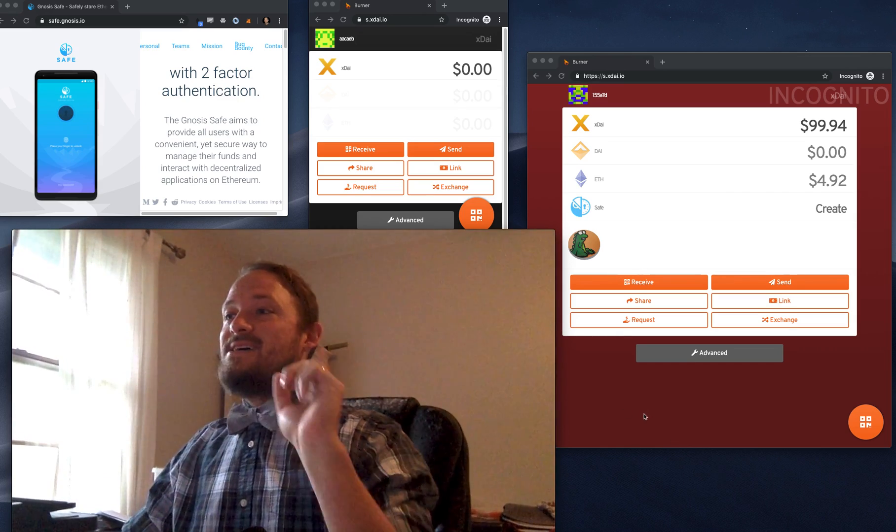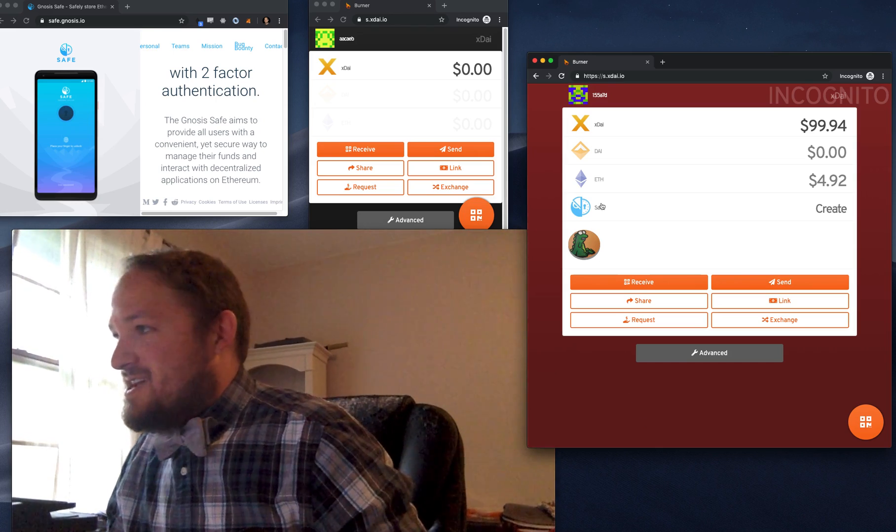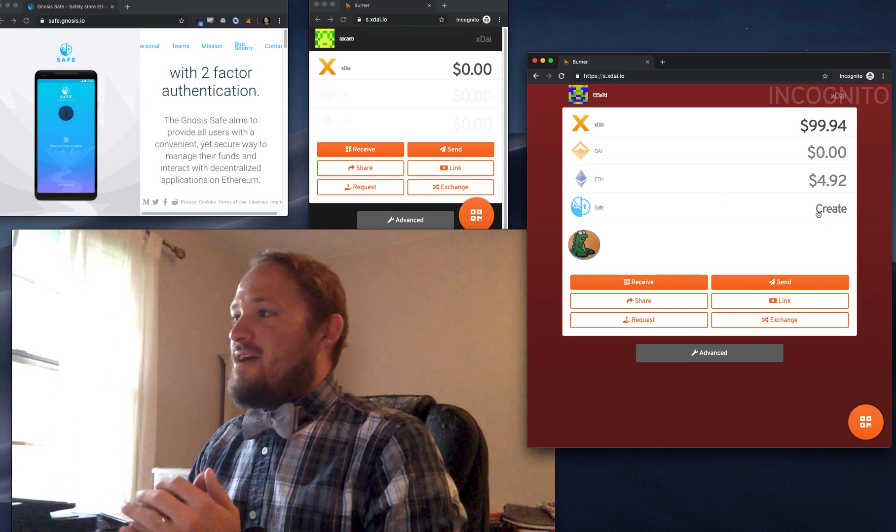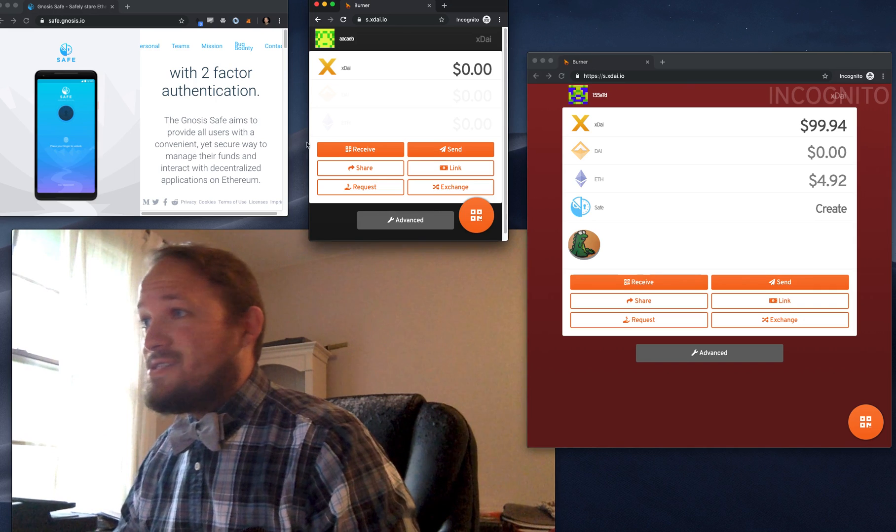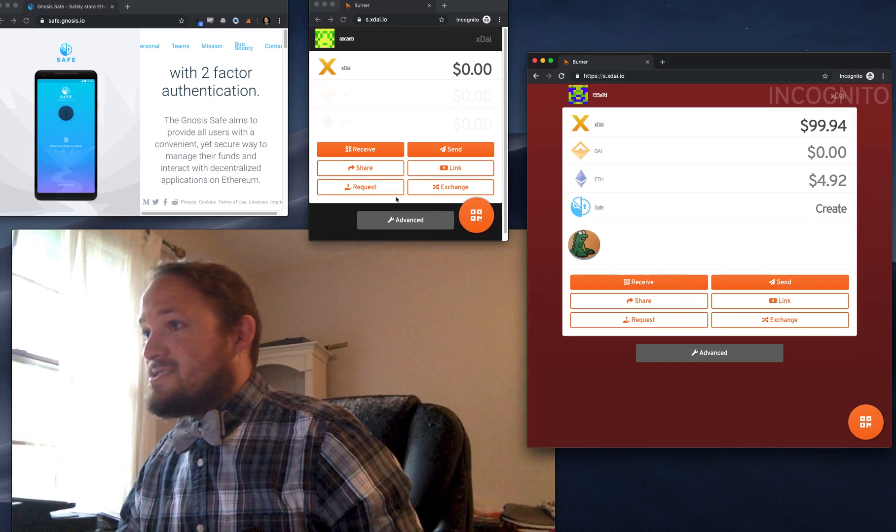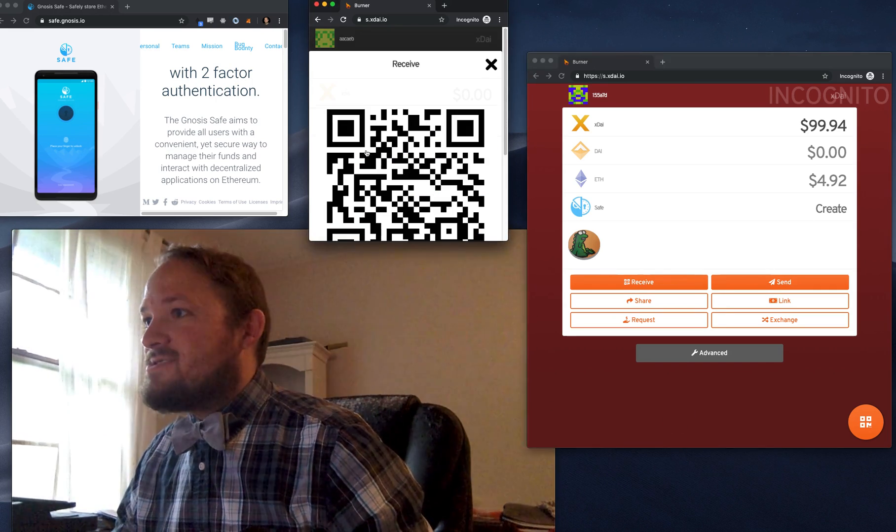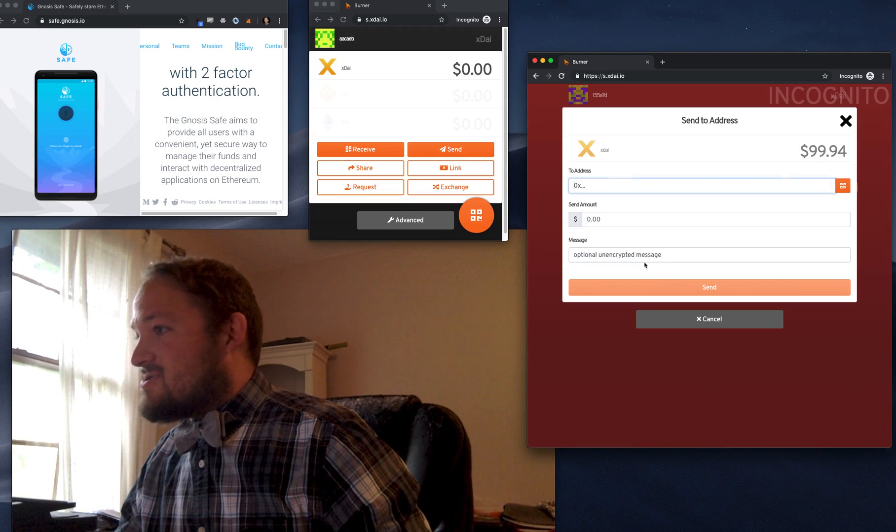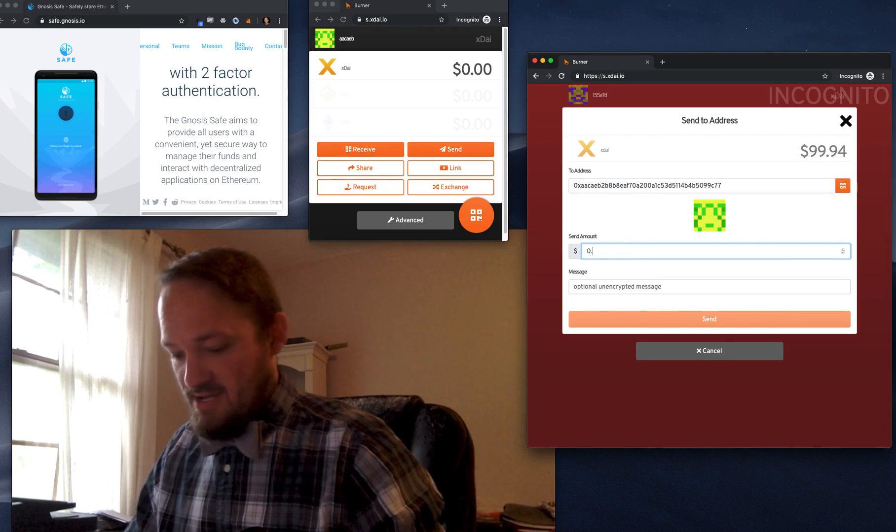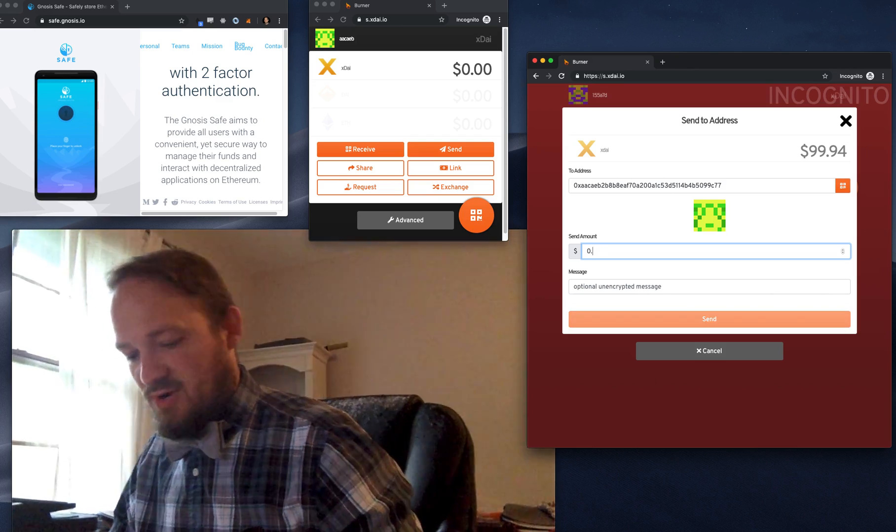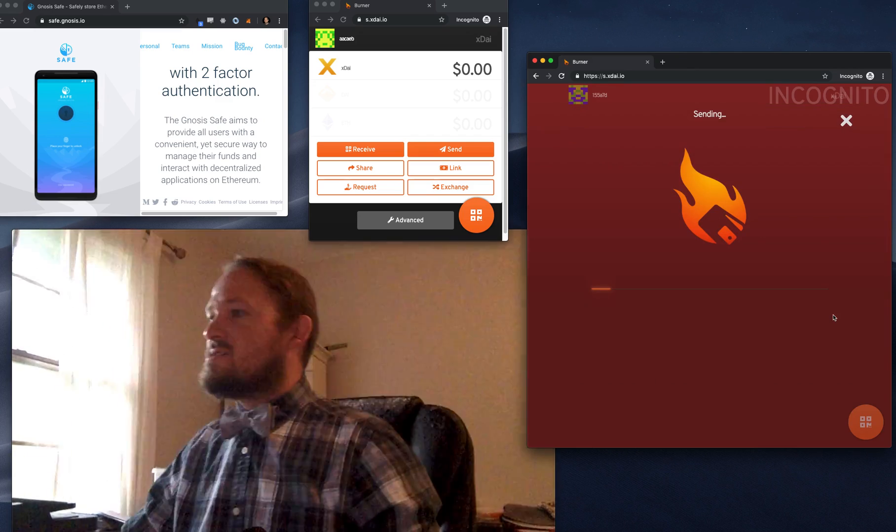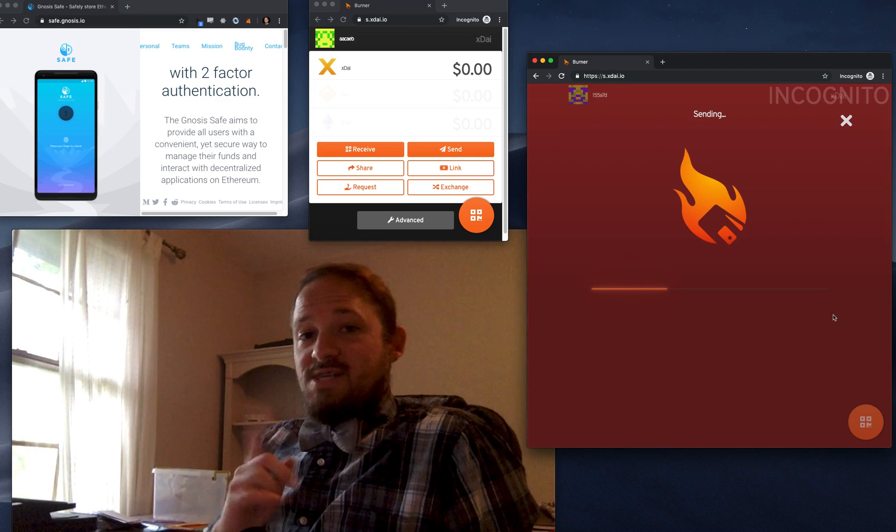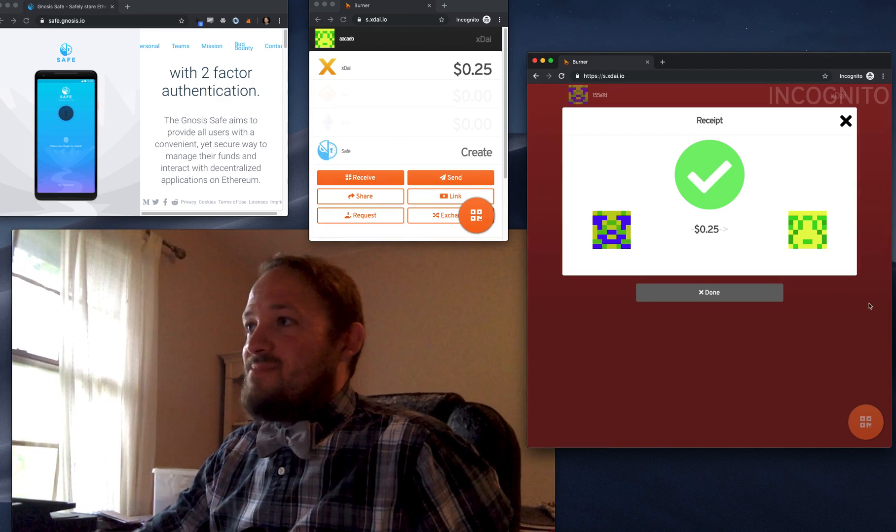But the Gnosis Safe, I've been working on it for a while. It is now right here. So if you have funds in your burner, like this burner doesn't have any funds yet, let's send him some funds and watch what happens. So let's just go ahead and send him over 10 cents, 25 cents. Let's be generous.